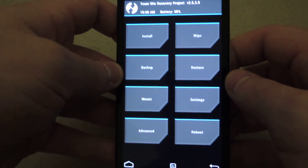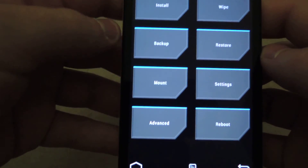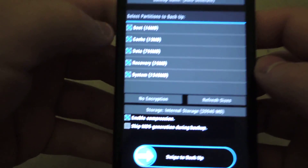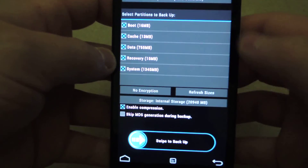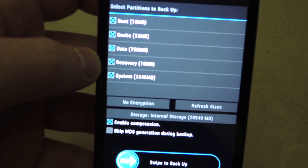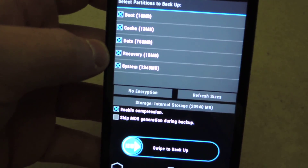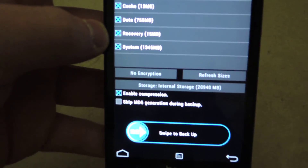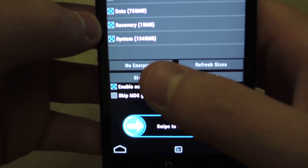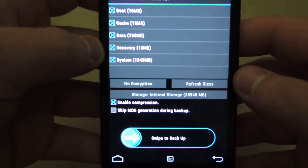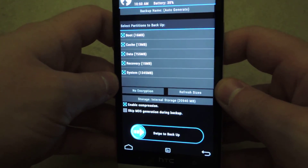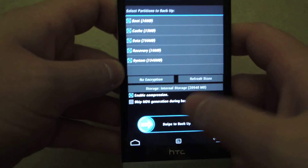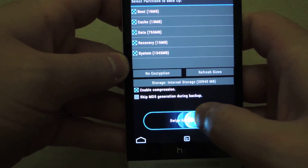Here we are in recovery. The first thing we should do is do a backup, just so we have a full system backup in case something happens and you need to go back. You'll want to check off all the partitions listed: boot, cache, data, recovery, and system. It's up to you whether you want to enable compression or not — sometimes it will fail if compression is enabled, so if it does fail, just uncheck compression and try it again. Then once you're done, just swipe to backup.